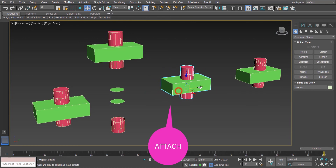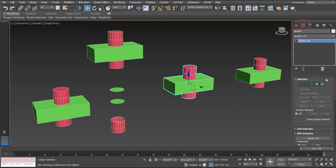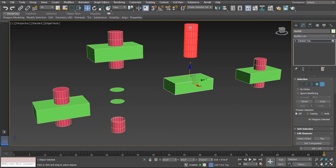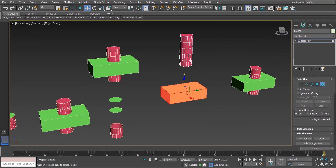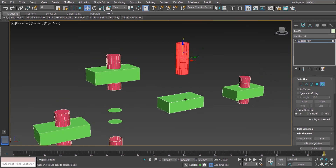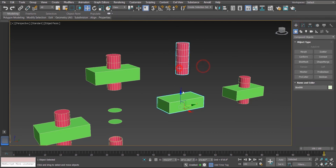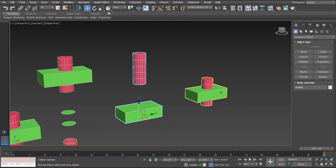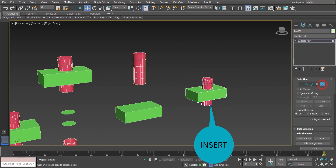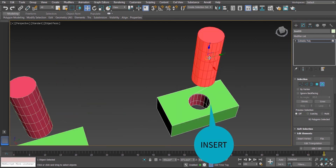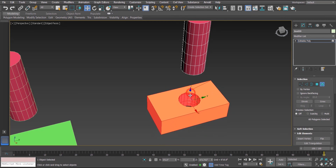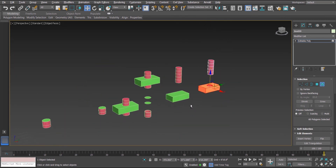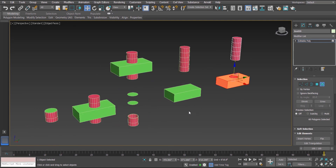For the third one — Attach — going to element mode and selecting the cylinder shows we can take it out separately; the box is completely unchanged and the cylinder is also unchanged, yet they are combined. For the fourth one — Insert — in element mode, the cylinder is a separate element and the box has a subtracted portion. So these are the four different operations: Union, Merge, Attach, and Insert.